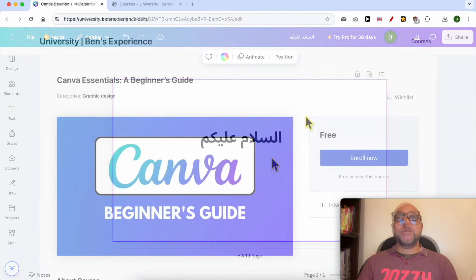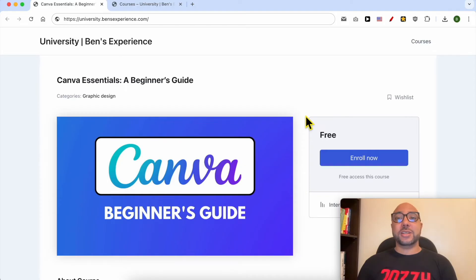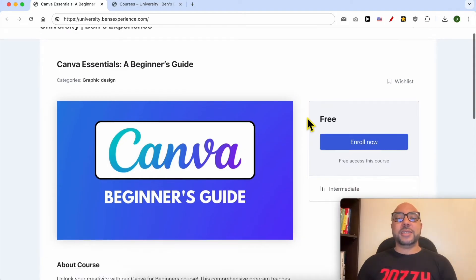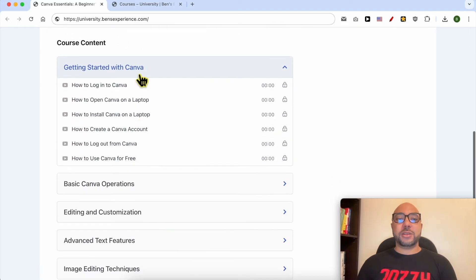Before I continue this tutorial, I want to let you know that you can get access to my Canva Essentials online course today for free. Inside this course, you will learn many things, including how to get started with Canva.